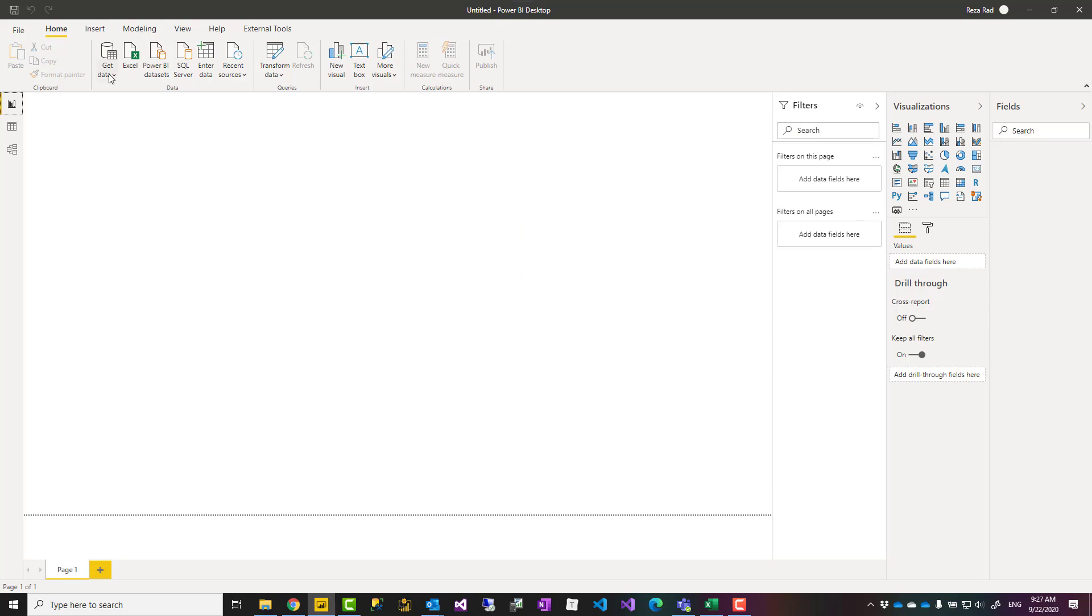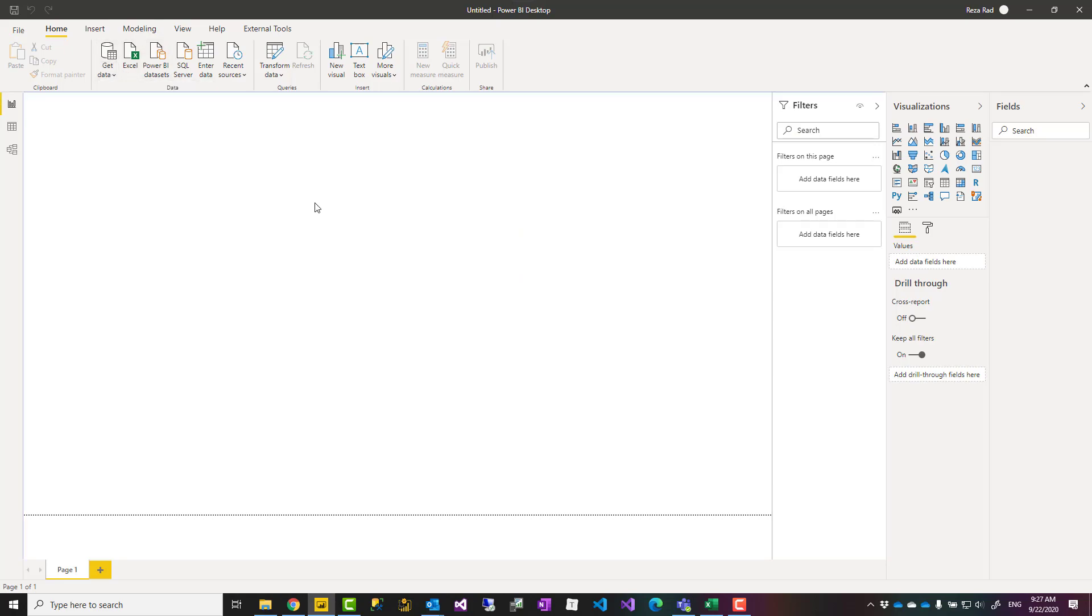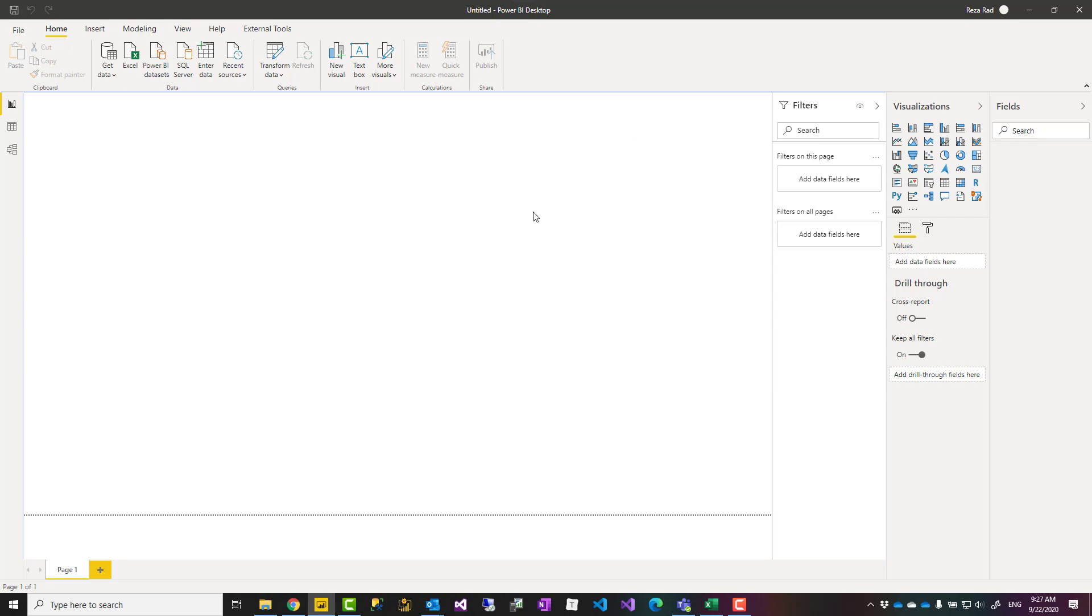Before I explain the example, let me explain what these different parts of Power BI Desktop are. This section in the middle, this blank canvas, is the place that you want to build your report on. You can bring visualizations from this section into here and put different visualizations.